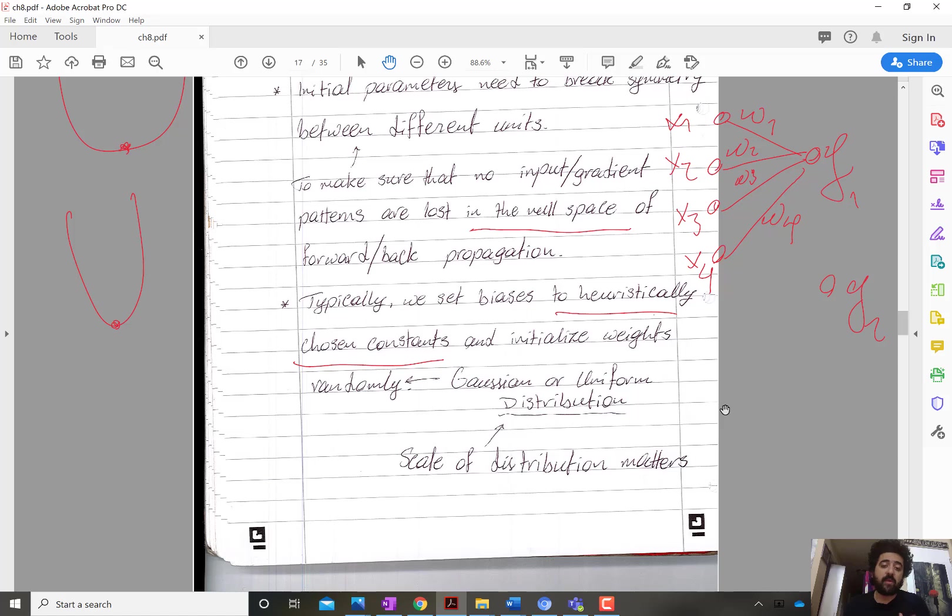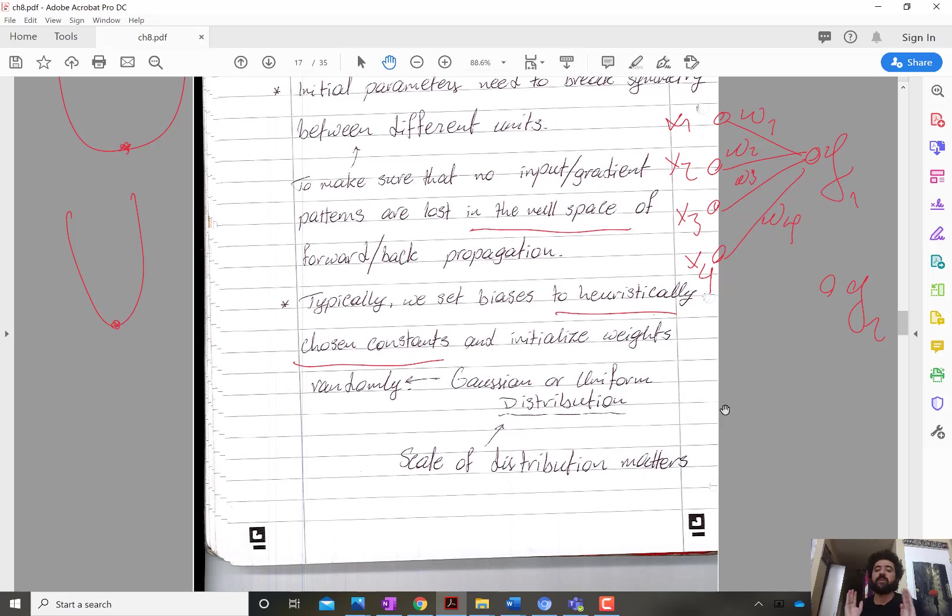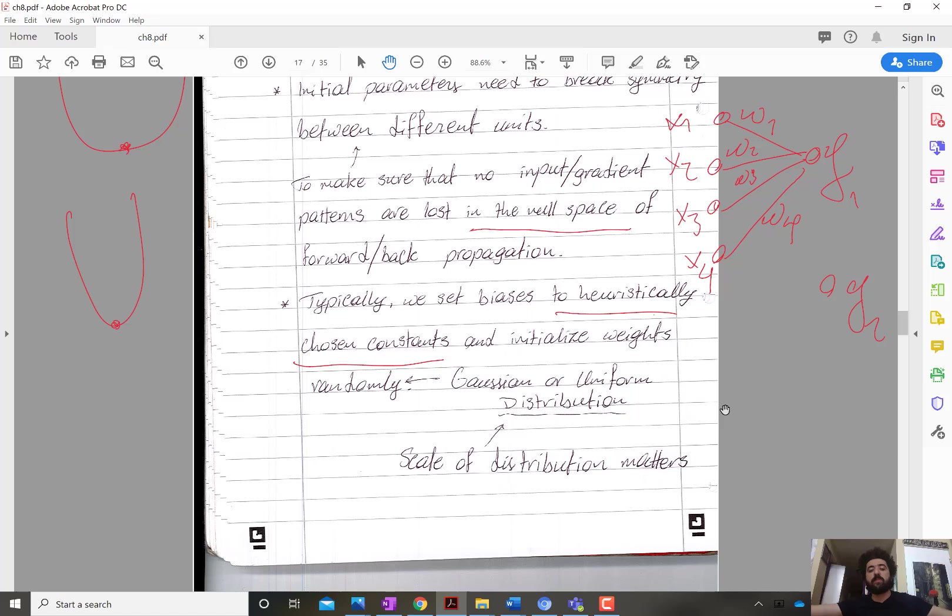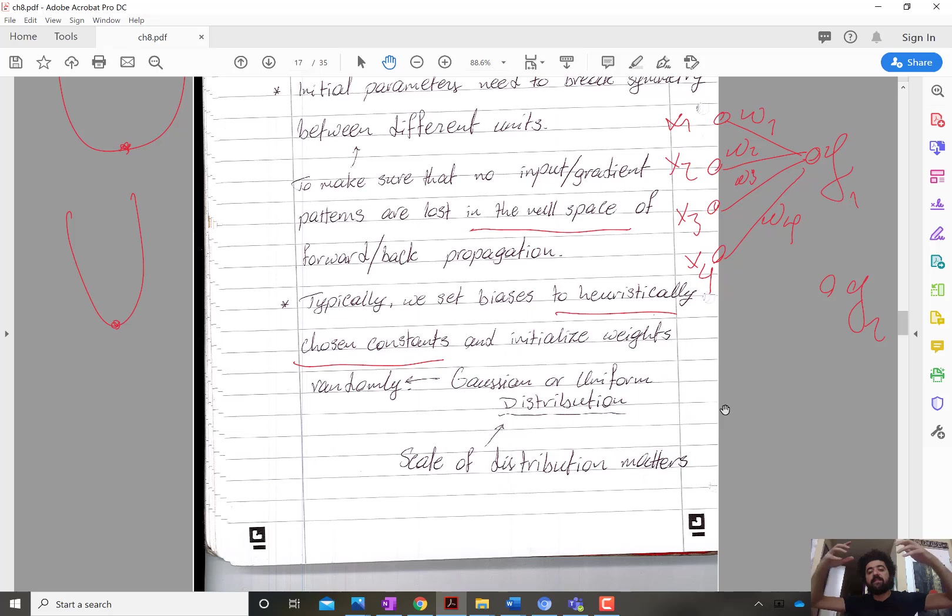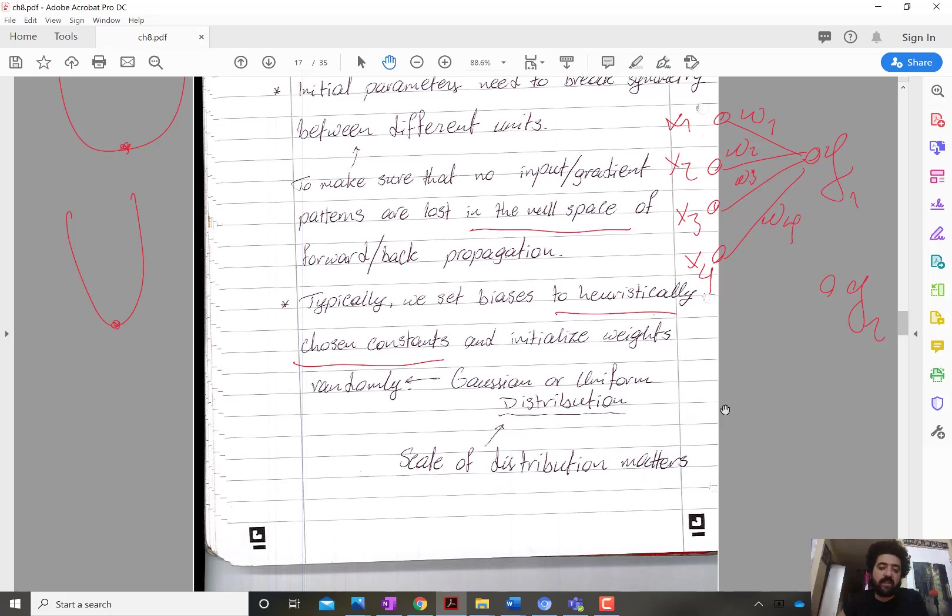Now the weights are typically chosen random from a distribution. The scale of that distribution matters. For example, if I have a uniform distribution, it matters whether it's from -1 to 1 or -2 to 2 or -100 to 100. If I have a Gaussian distribution, the same thing - it matters what the variance is, what the range of valid values are that are likely to happen when I draw a realization.